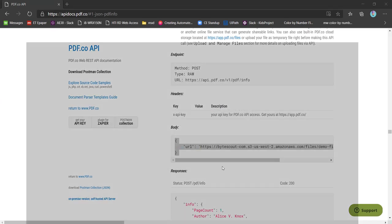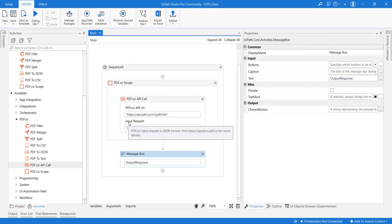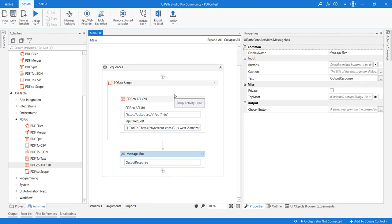This is how we can directly consume the PDF.co API call and we can utilize the output in any way. For example, we can parse the JSON response and we can use any of the keys in whatever way we want.